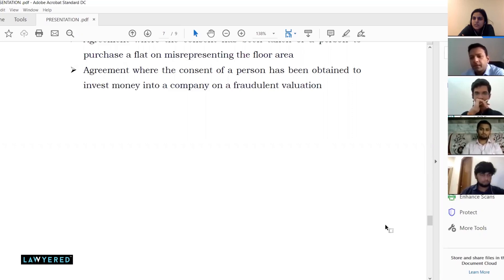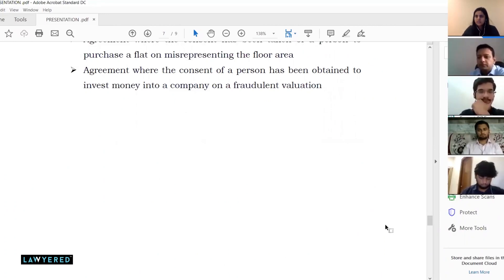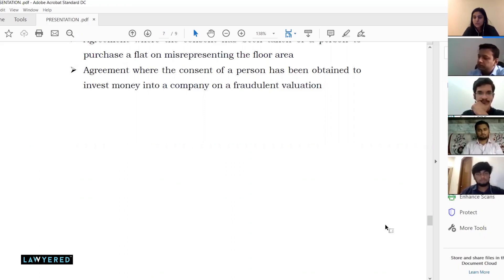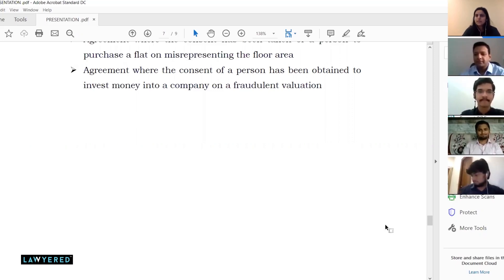That concludes the Q&A session. If anyone has further questions, we will share the speaker's email ID so you can reach out. Proper legal documentation is required for any startup at any stage. Thank you so much for the valuable information today — it gives us great insight into legal contracts. Thanks to everyone for your time.